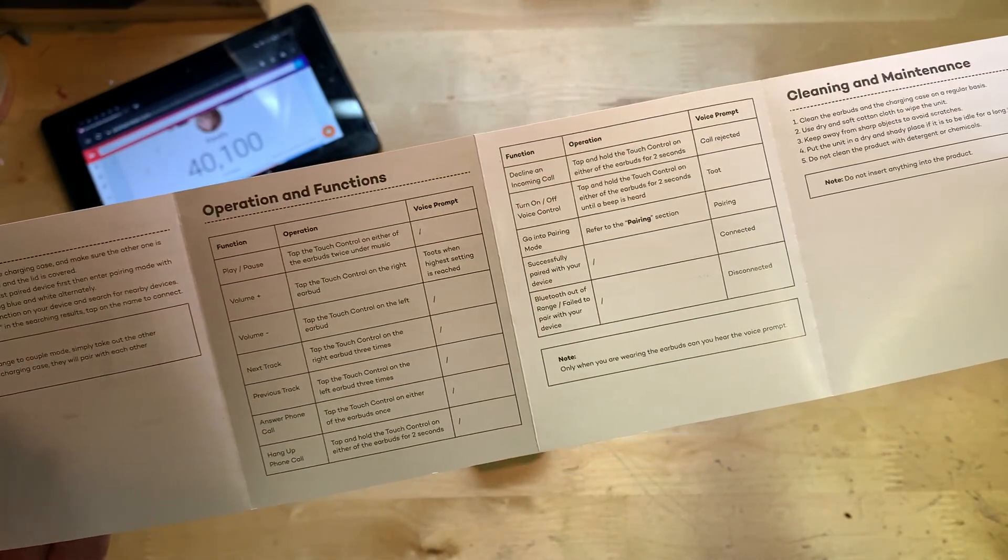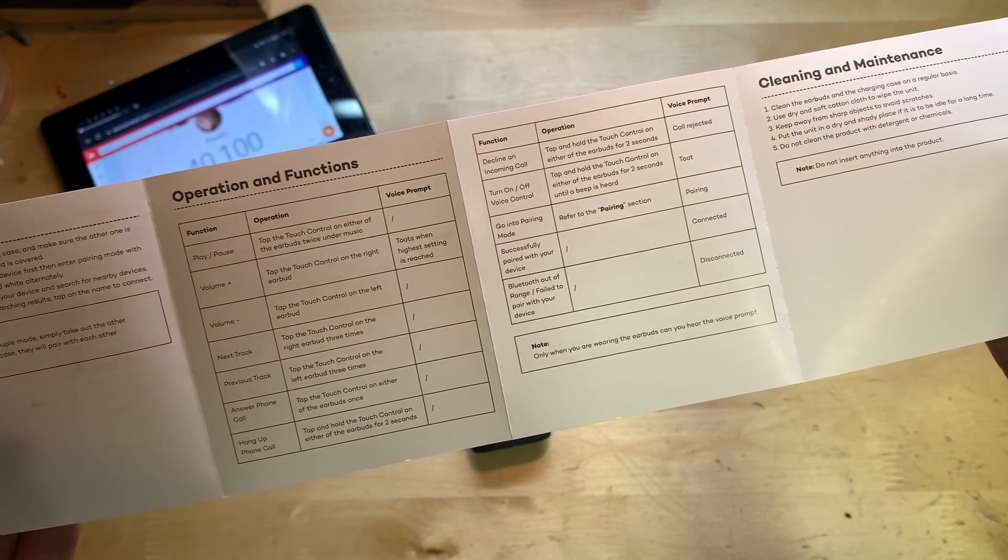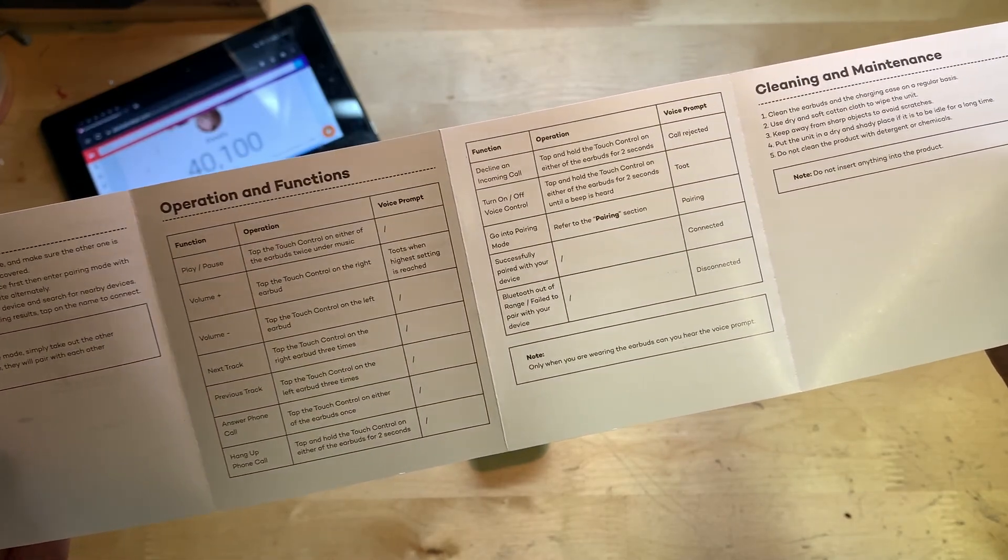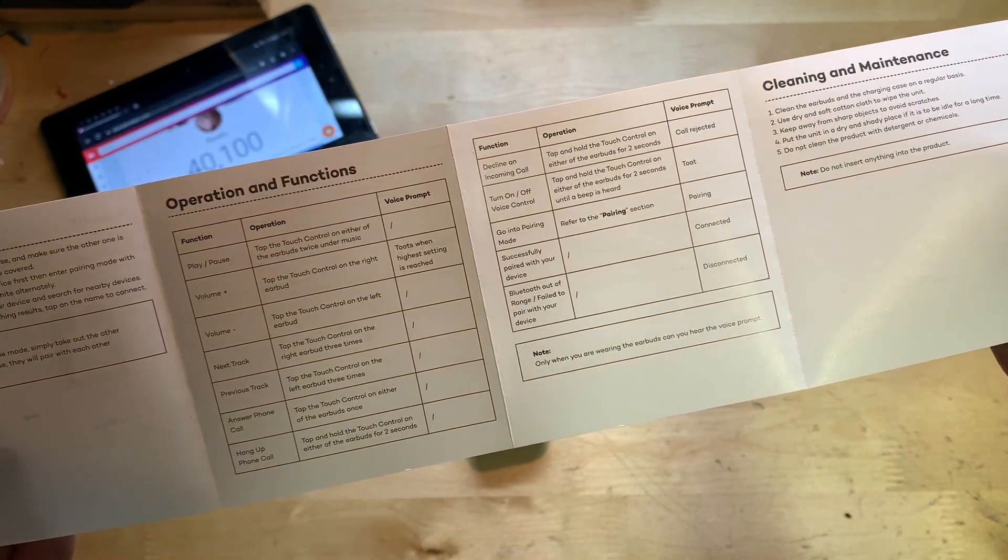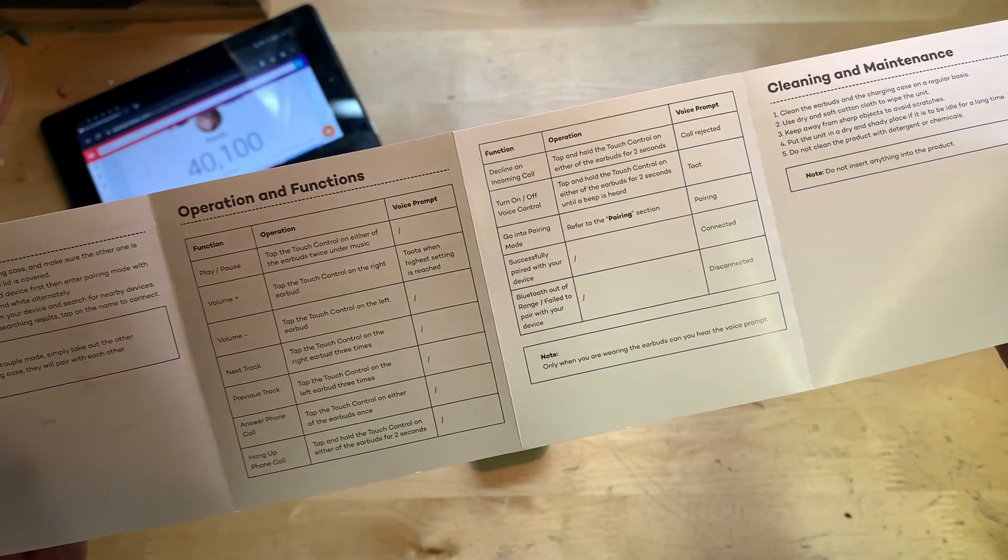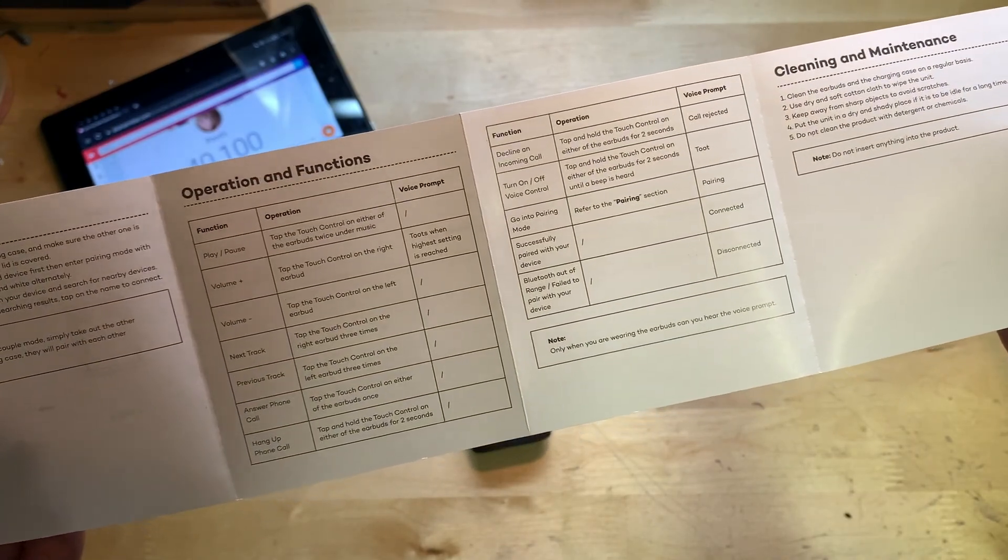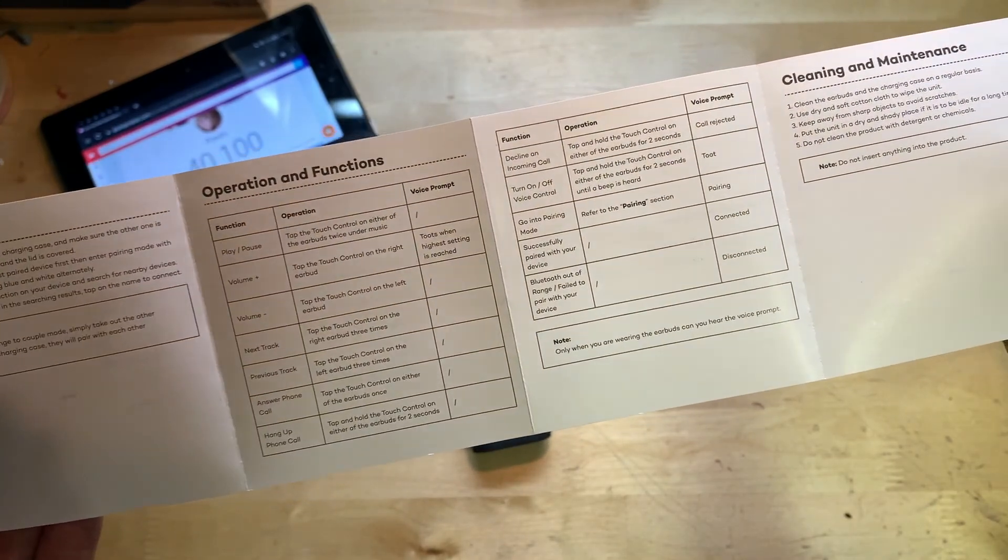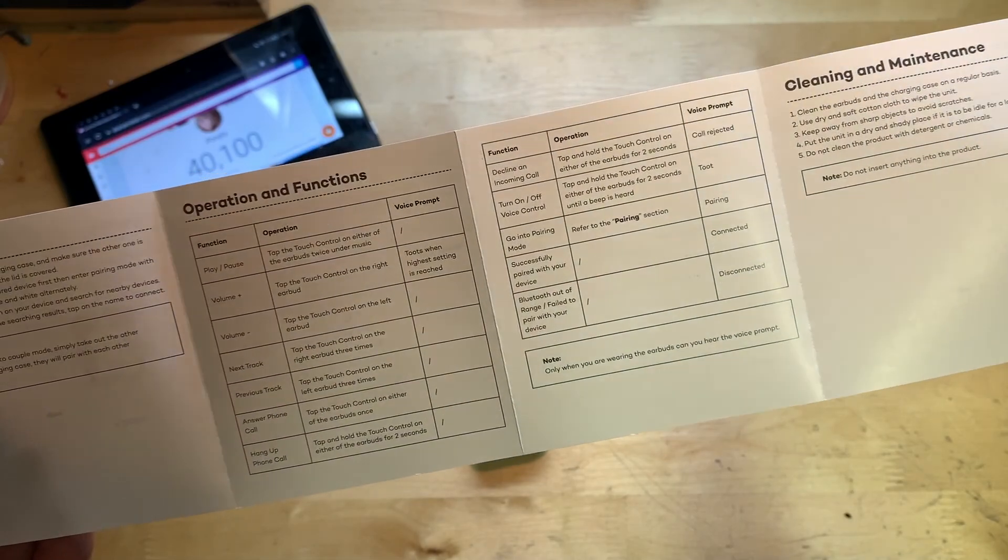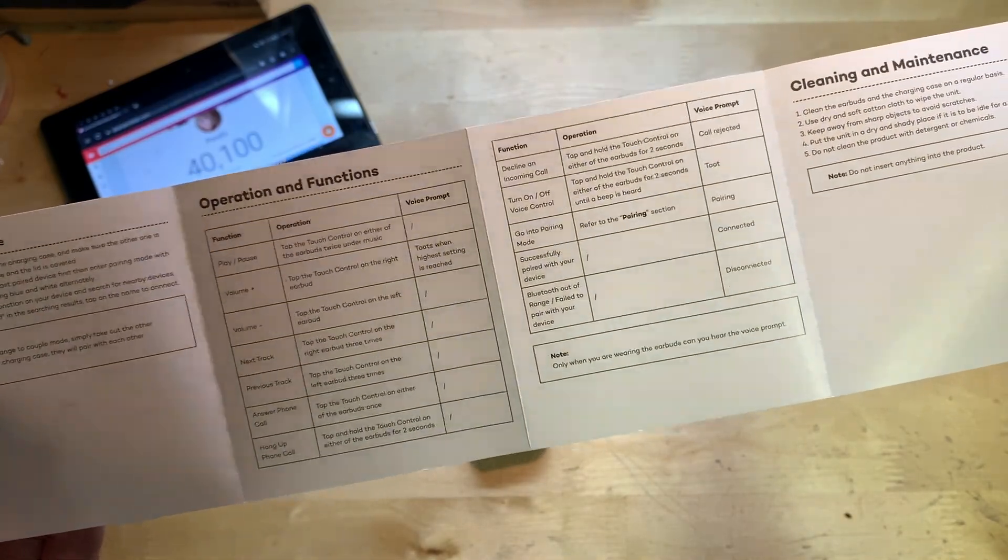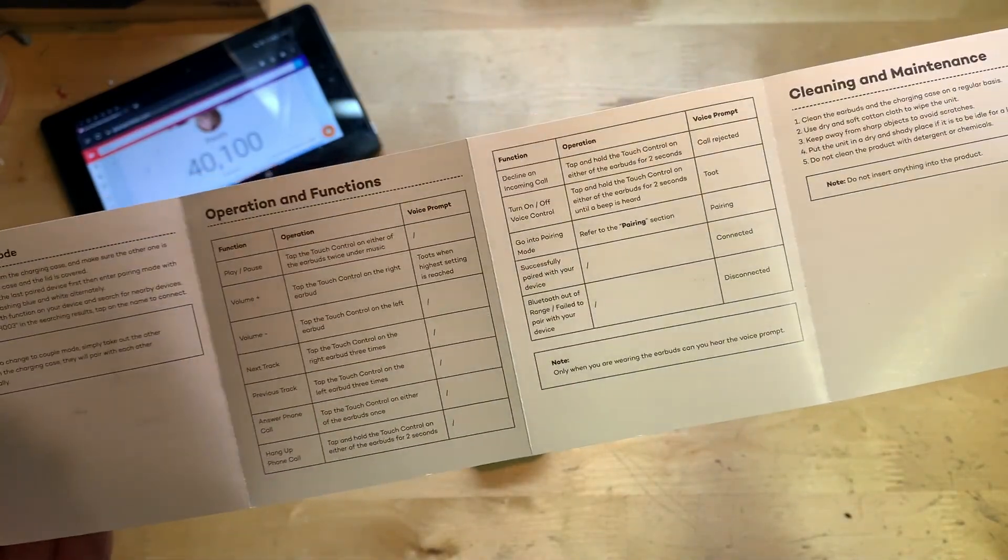Volume up - you touch the right earbud and just tap it and it'll bring it up. Play/pause, next track, previous track, answer call, hang up call, decline call, turn off and on voice control. There's a bunch of different things here.